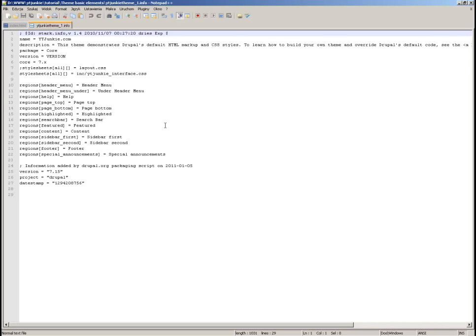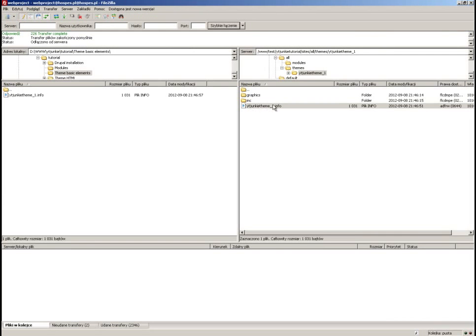The info file is a basic file that Drupal looks into. If you have a folder in the themes folder, the first thing Drupal looks at is this info file. It has to have exactly the same name as your theme folder — the only difference is the file extension.